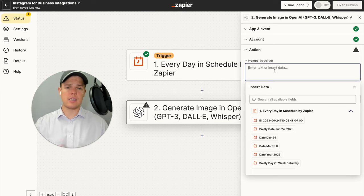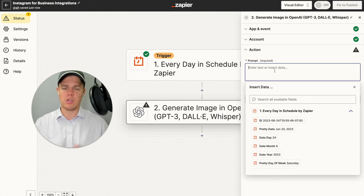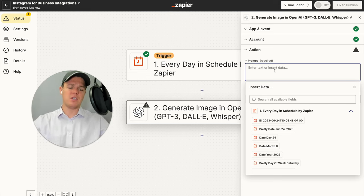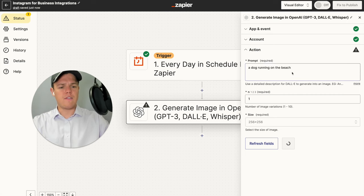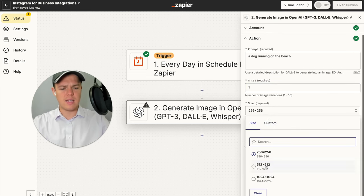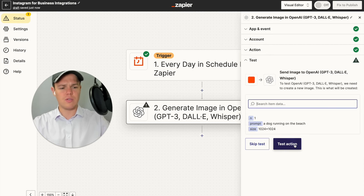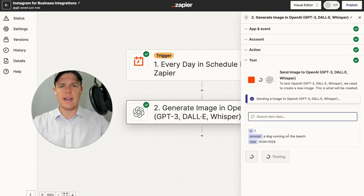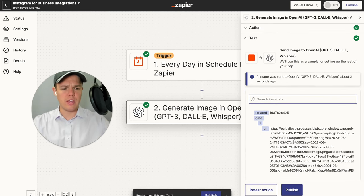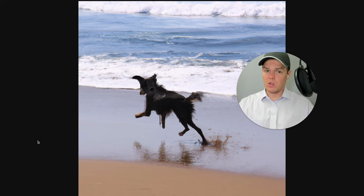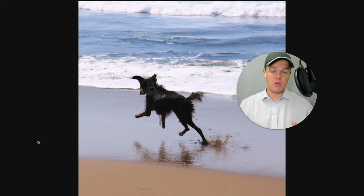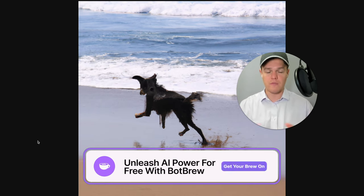Prompts can get very complex — if you're familiar with PromptBase, you can buy or sell prompts on that marketplace, check the description below. For the purposes of this video, we're going to do something simple like 'a dog running on the beach.' We'll do one variation at a size of 1024 by 1024 for the highest quality. After testing the action, you'll get a URL. Paste it in a new browser tab and you'll see a dog running on the beach — perfect for our use case.